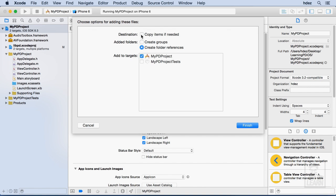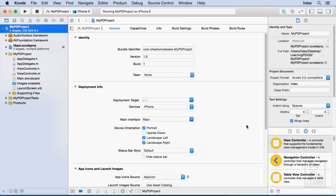And then when given the option to choose I will copy the items if needed and leave the remaining choices as they are. And then choose finish.